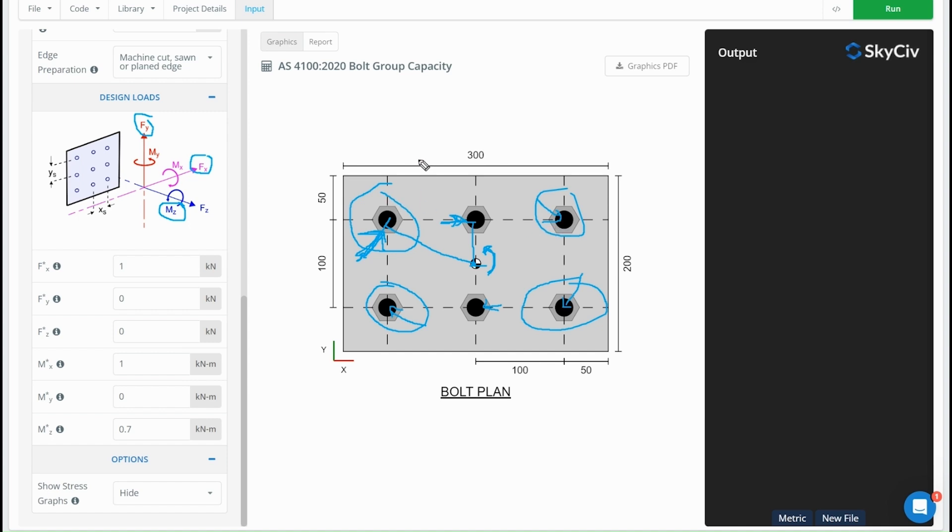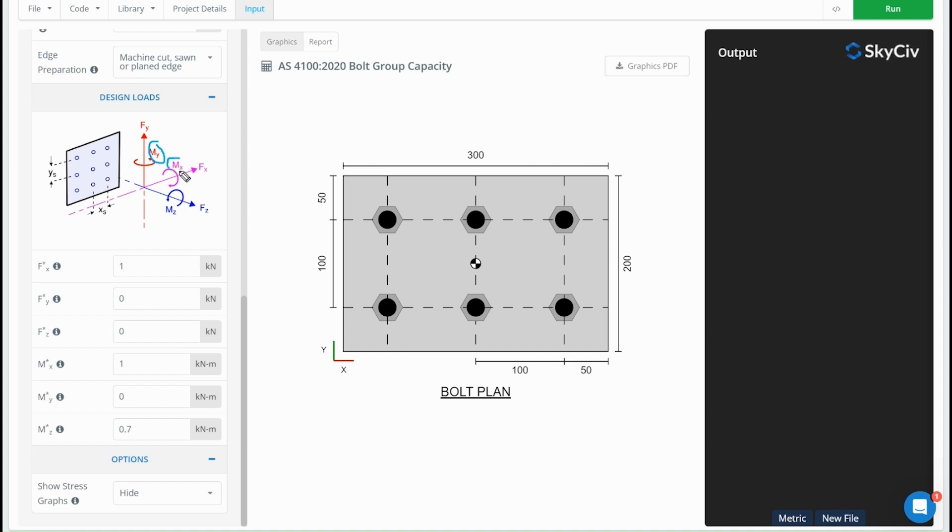So that's how we distribute the forces for the in-plane loading. For the out-of-plane loading, we have moment about y, moment about x, and our force in the z direction. Just like before, distributing our force in the z direction is quite straightforward—we just distribute it evenly amongst the bolts. For the force in z, if we had a tension force of 60 kilonewtons, that's going to get resolved into 10 kilonewtons on each of the bolts.